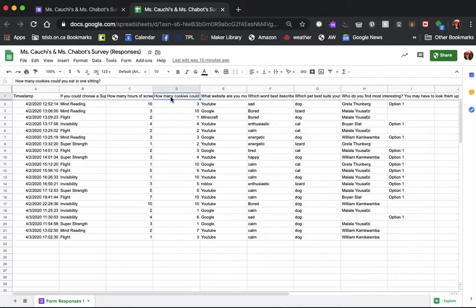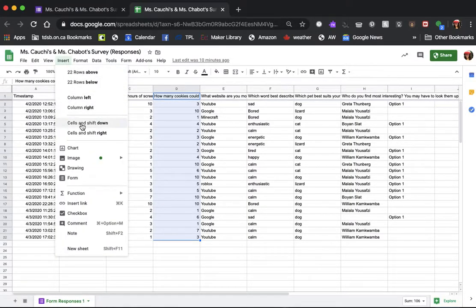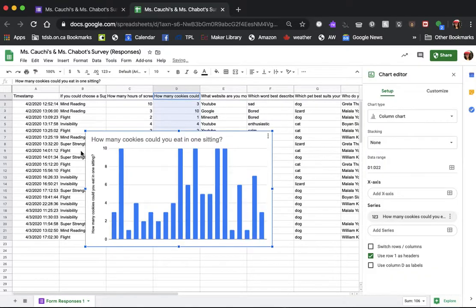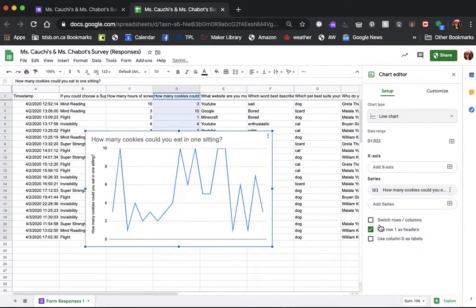Actually I'll look at how many cookies because that's more delicious. So we're going to select this whole column, including the title. Once I have all the data selected I'll go to Insert Chart. Now Google Sheets has already created a bar graph for us here. However, I want to see it as a line graph, so I'm going to go over here to my chart editor and go down to my option for line graph.